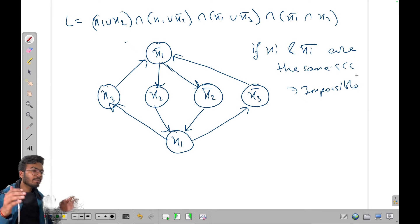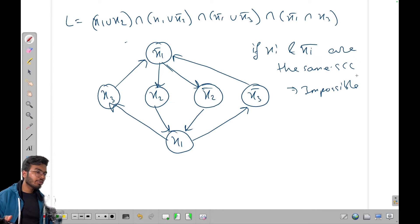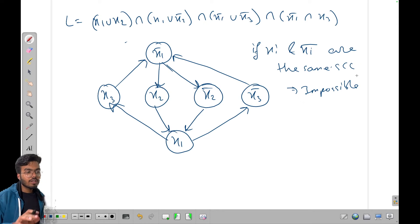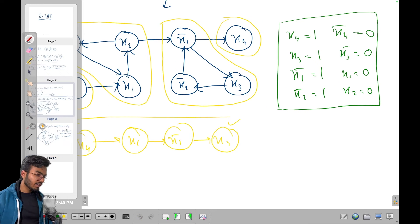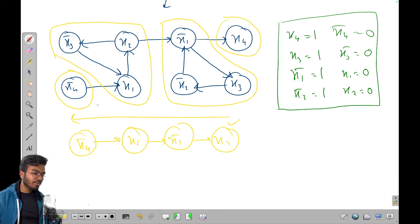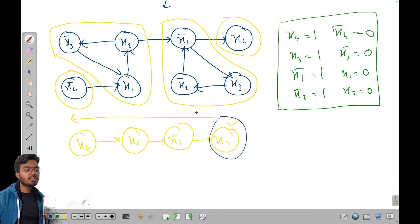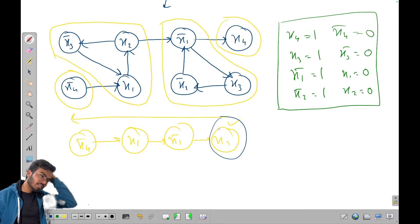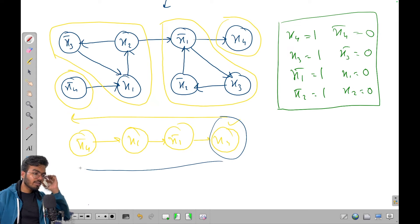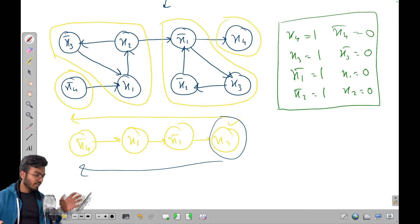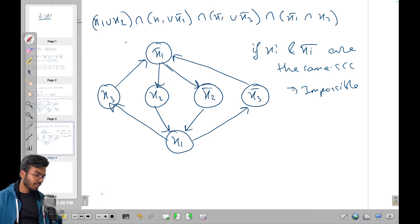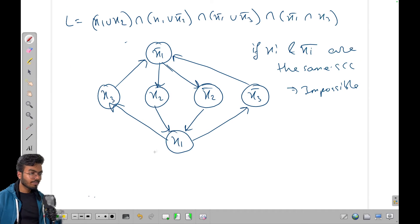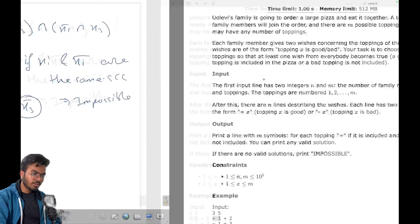At the same time we can't have xi=true and xi-bar=true. So even if you run the reverse topological sort on the condensed graph, you'll never be able to get a valid assignment when xi and xi-bar are in the same SCC. That's how you detect that the answer is impossible.